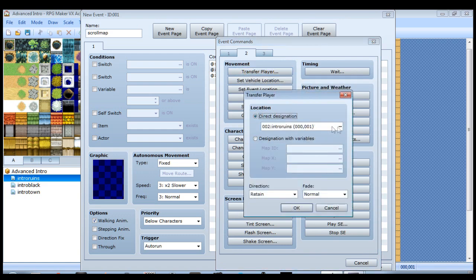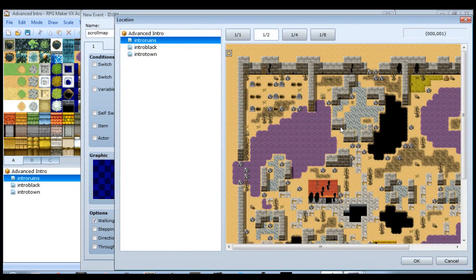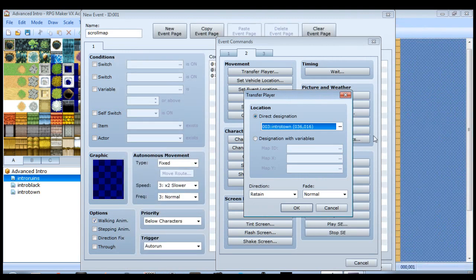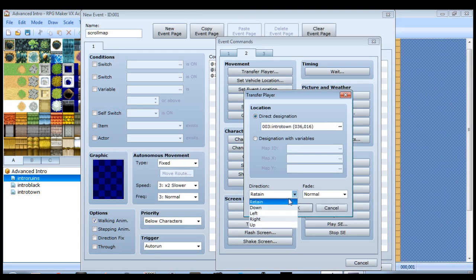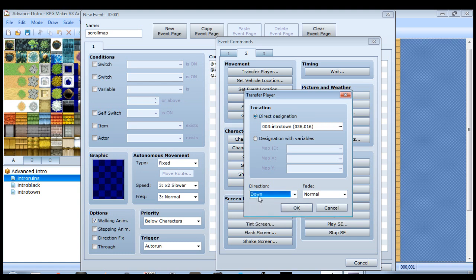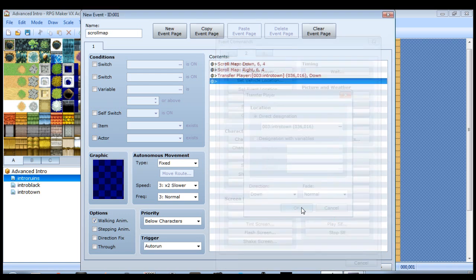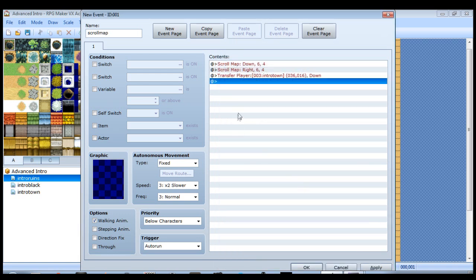We'll use another transfer player event. And this time we want to go to the town, or wherever you decide you want your cutscene to end. And I'm going to put my player here on this tile. So I believe he's going to be facing down by default, but I just want to make sure that he's down at this point, so I'm going to change the direction to down.